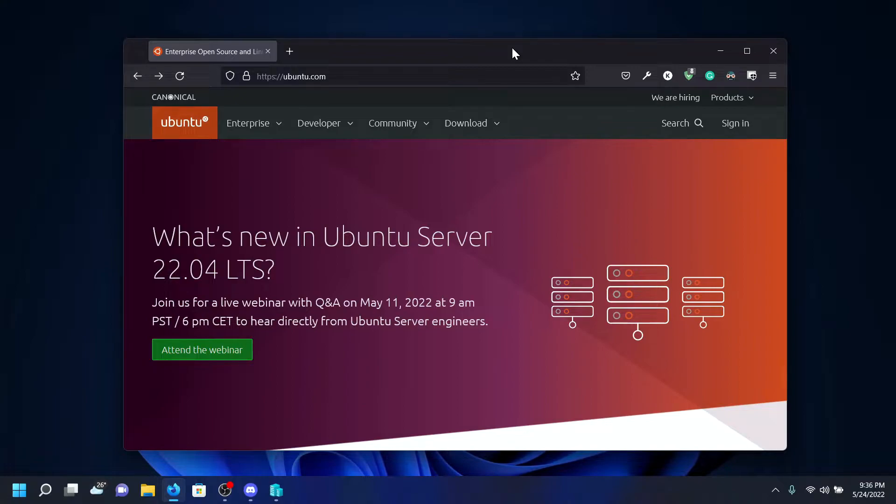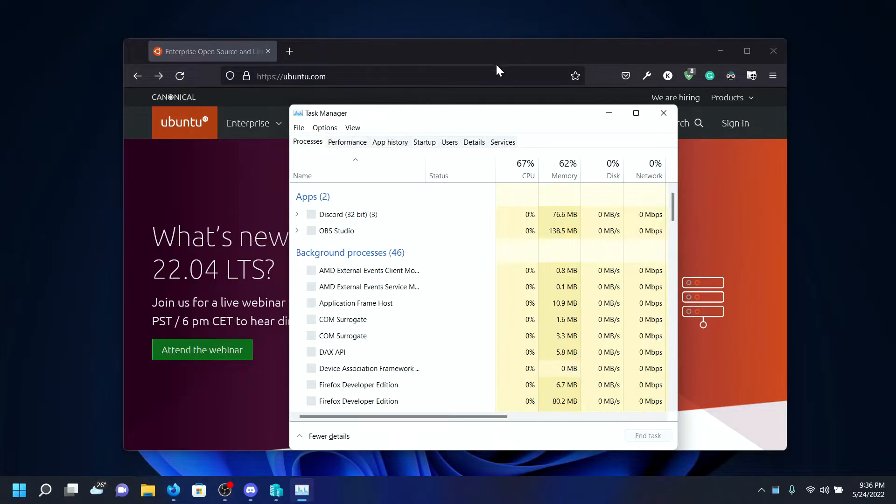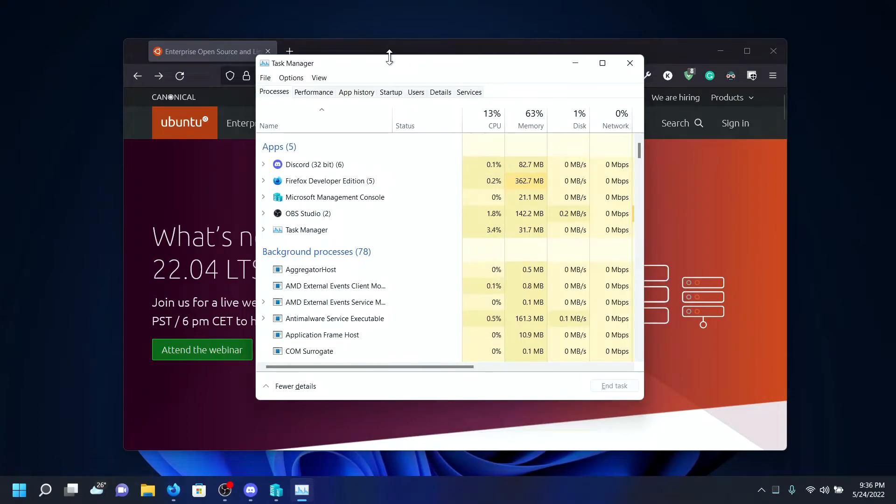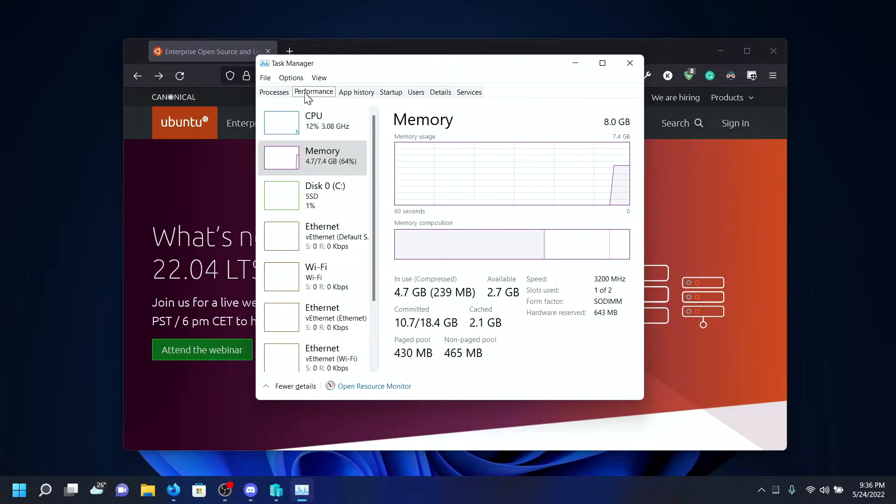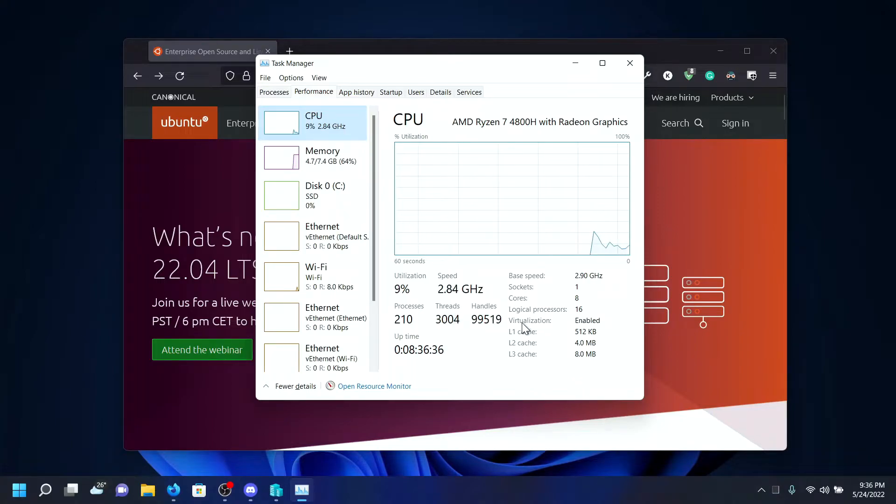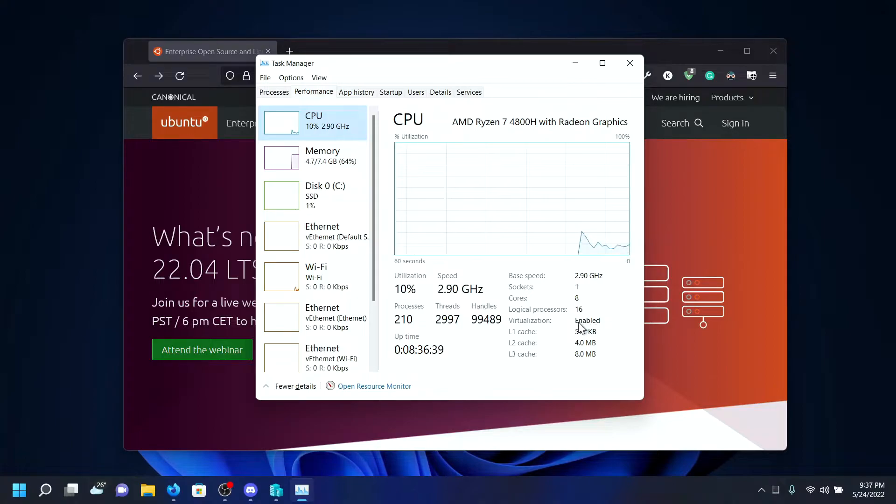First, we want to verify that our virtual machine platform and Hyper-V is enabled in our UEFI/BIOS and PC settings. Press Ctrl+Shift+Escape to open Task Manager, then click on the Performance tab and select CPU.